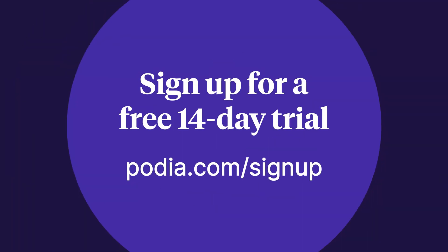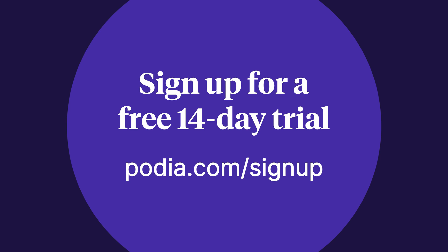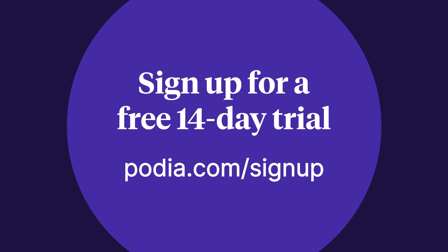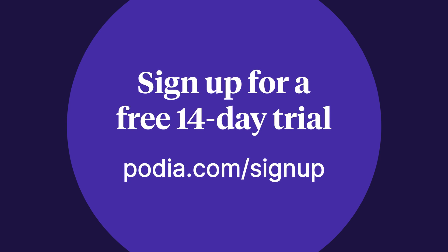And if you're not a Podia user, you can still check out this and many other amazing features by signing up for a free 14-day trial at podia.com/signup. If you have any questions, don't hesitate to leave us a comment below.